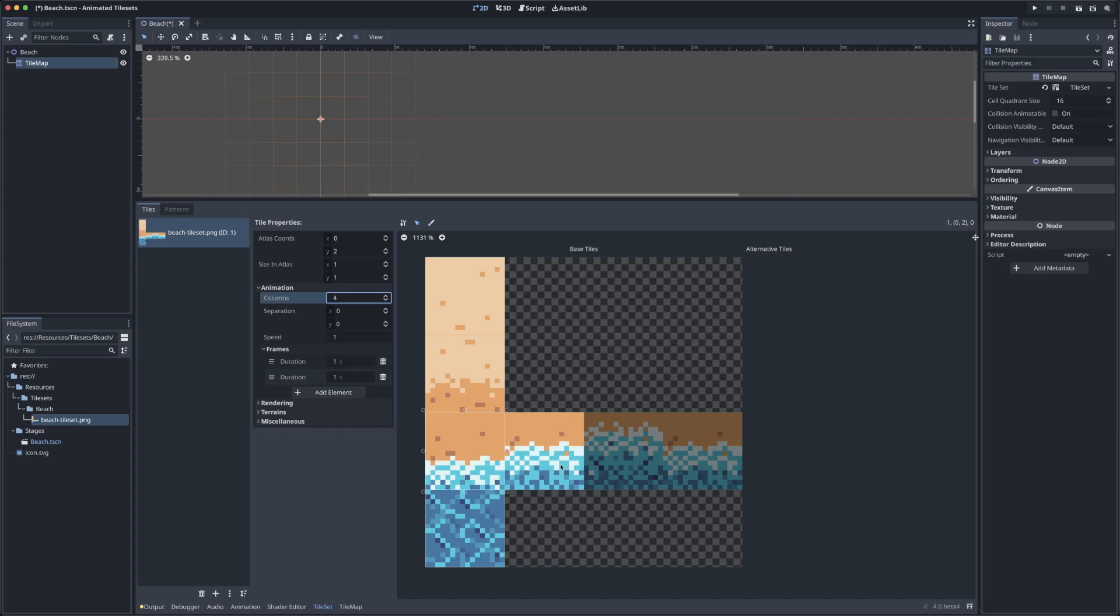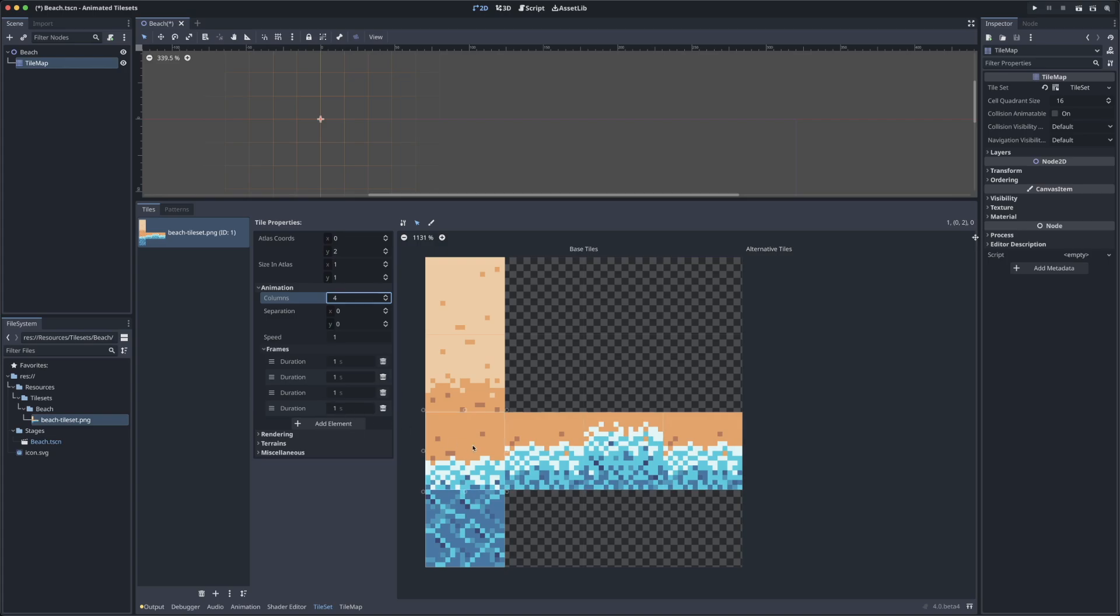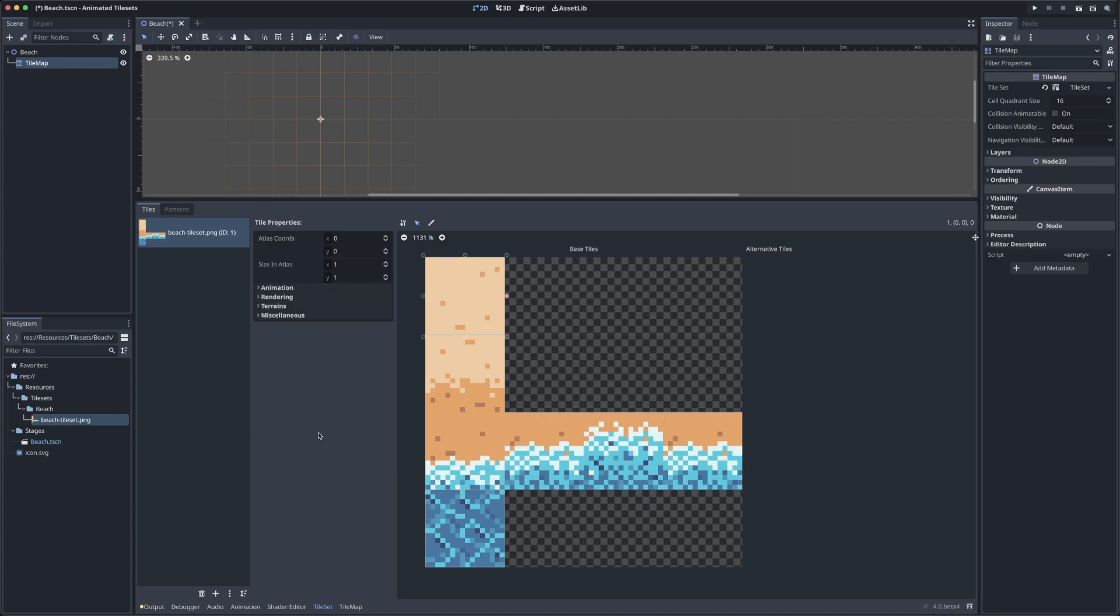Now when I click add element, you'll see that a new frame is added to this particular tile, and I can click that two more times to get the full animation cycle for this particular tile.